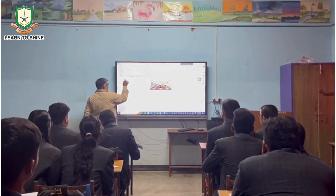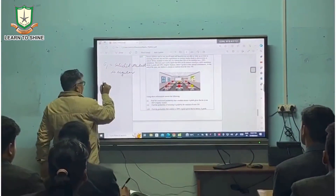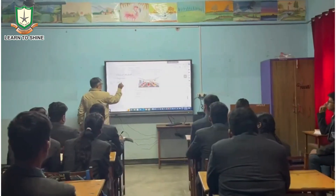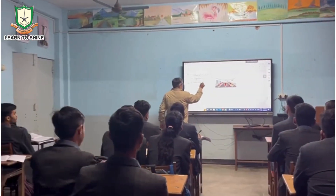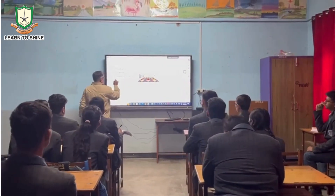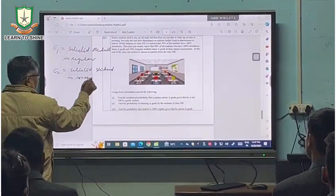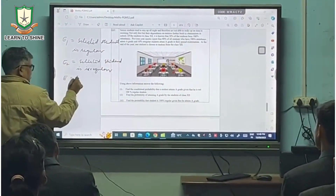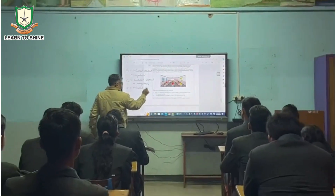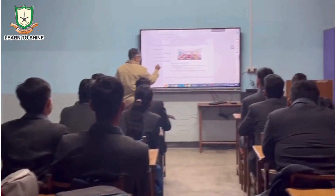E1 denotes the selected student is regular, and E2 denotes the selected student is irregular. E denotes the selected student has an A grade.